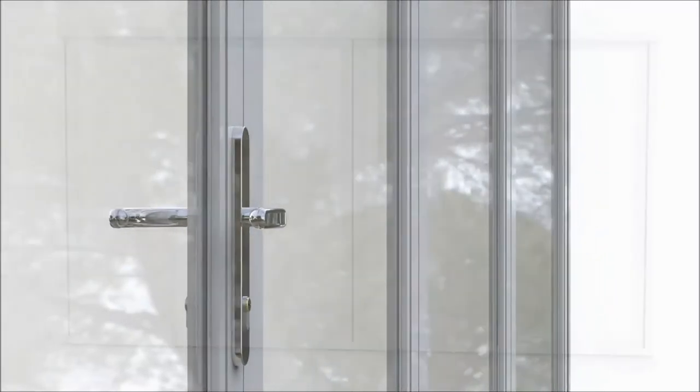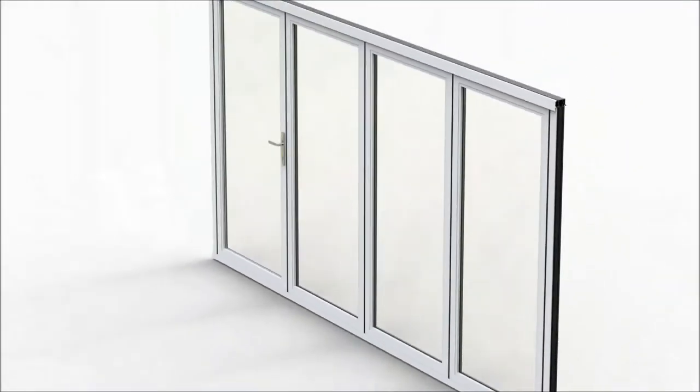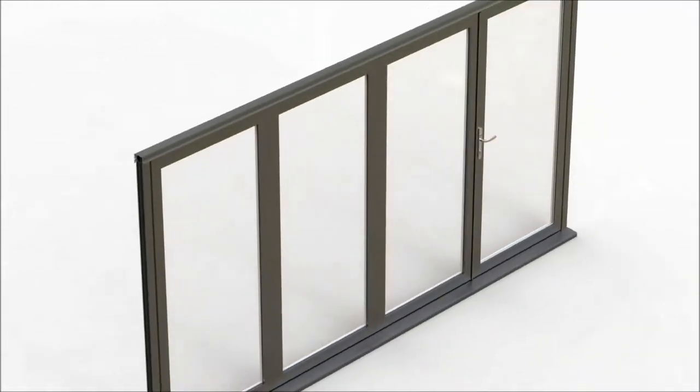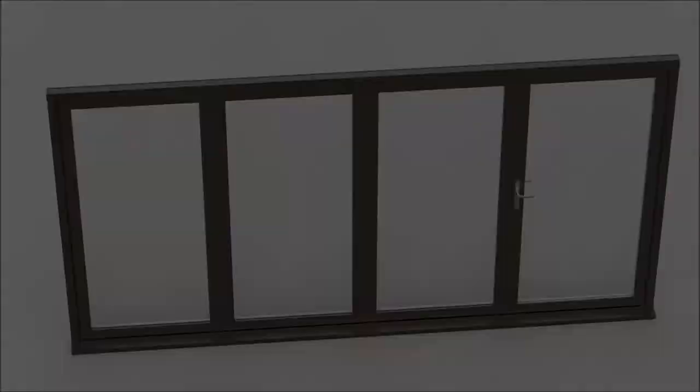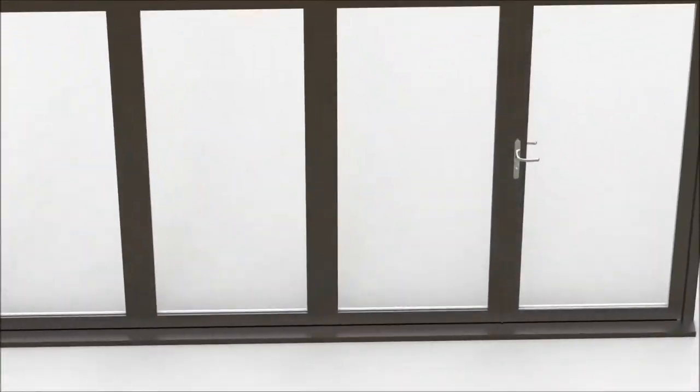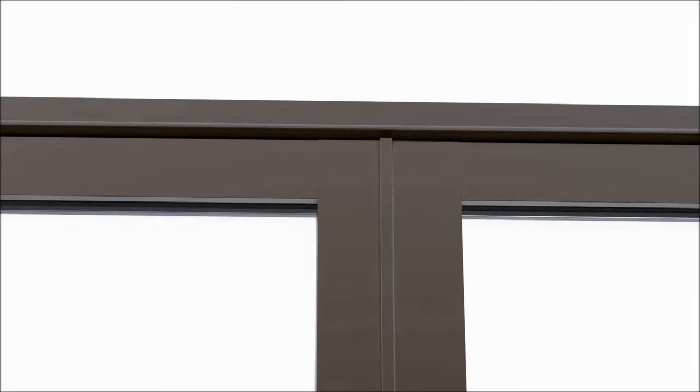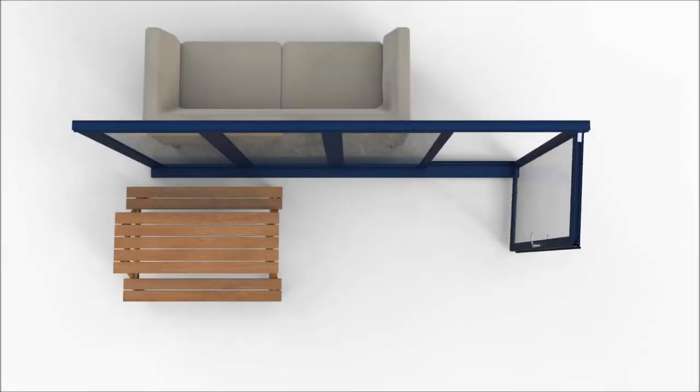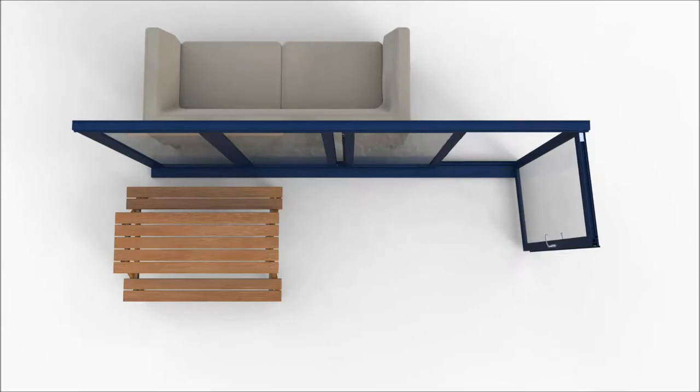Imagine a door system that you could use all year round. A door system that completely changed how patio doors are used. A door system that utilized all the available living and patio space.